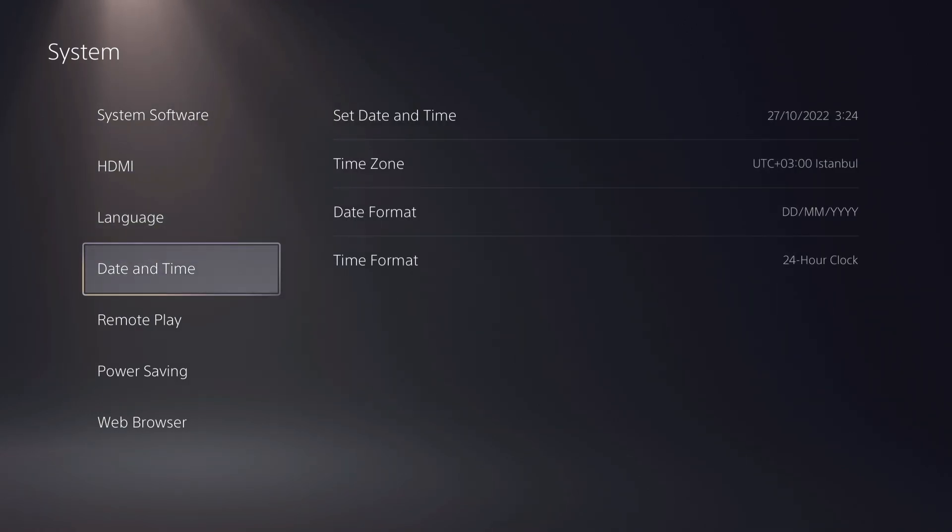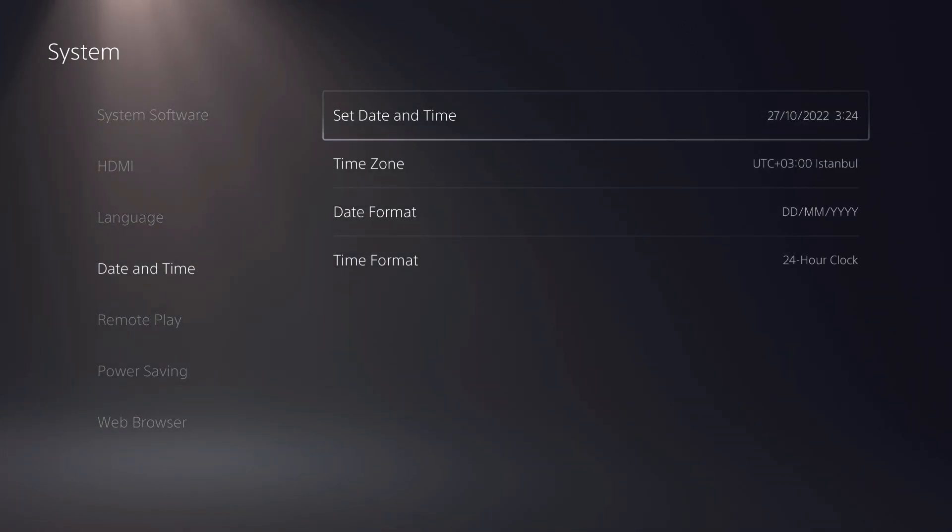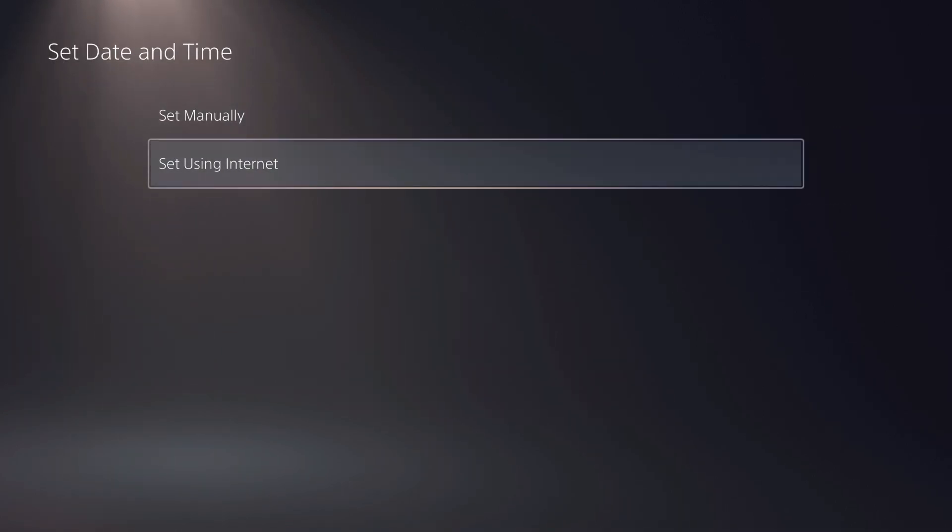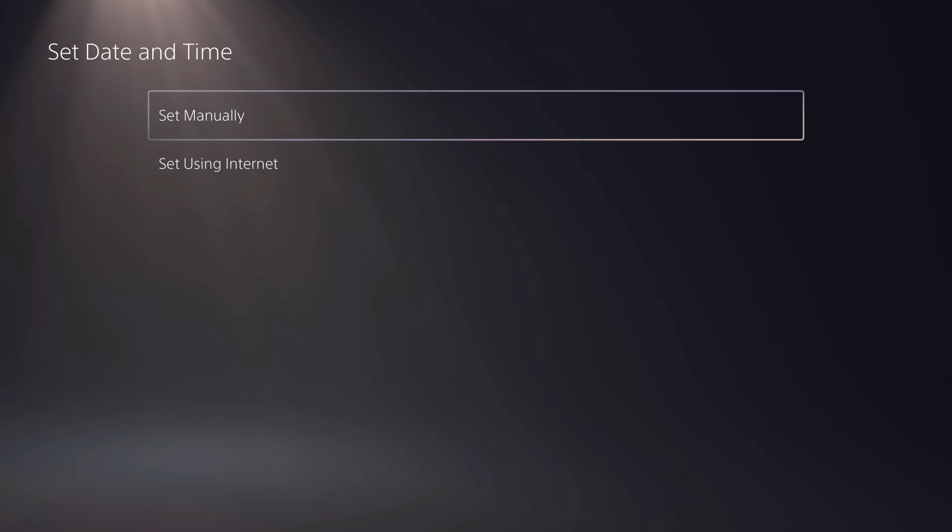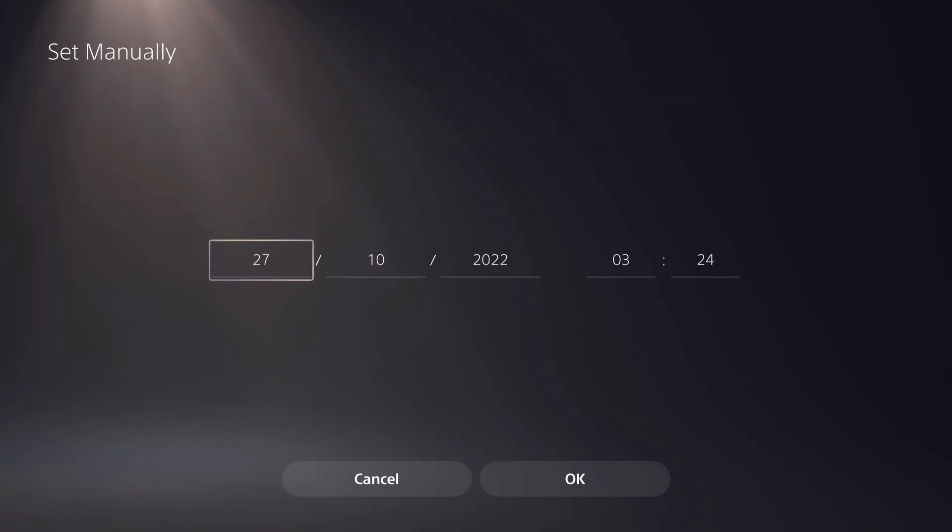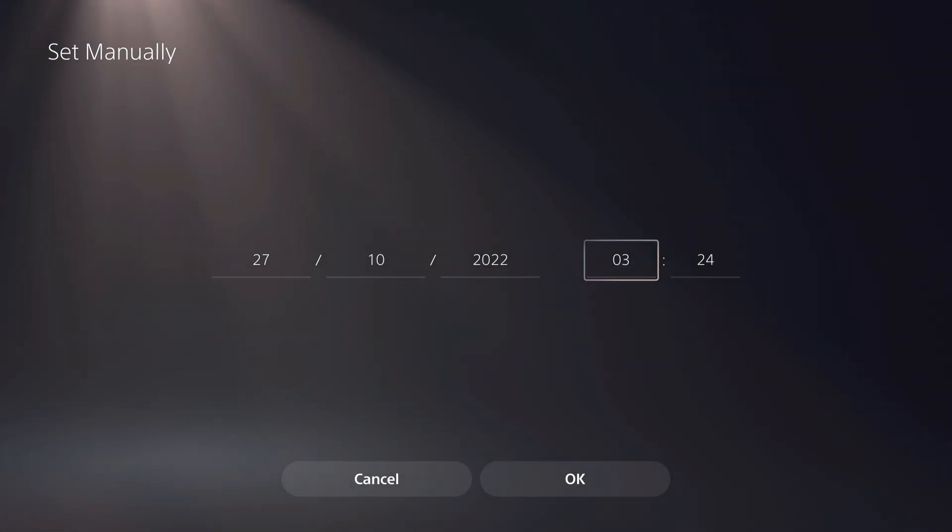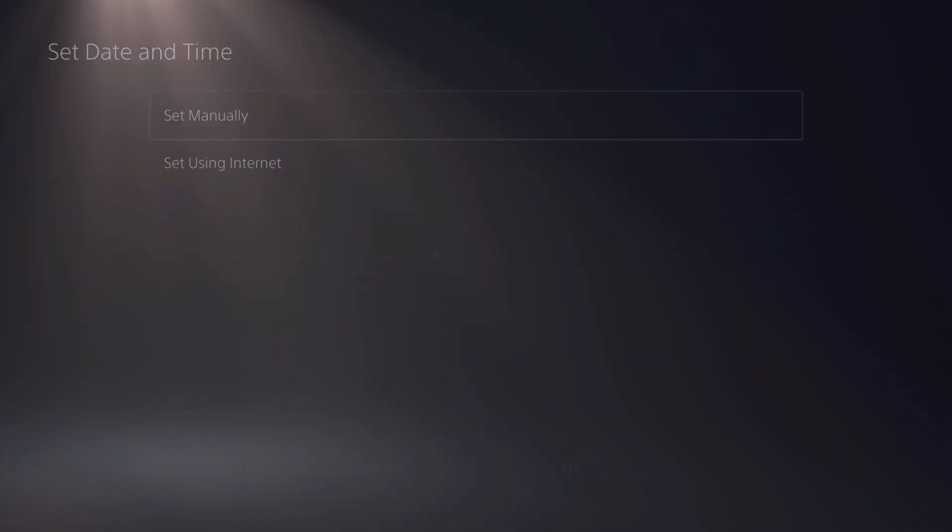So what I recommend you do on here is click on set date and time and go over to set using internet. If you want to manually change it, maybe you're trying to get progress in a game or something like that, maybe you're trying to move it on purpose for a game, then you can also do it.